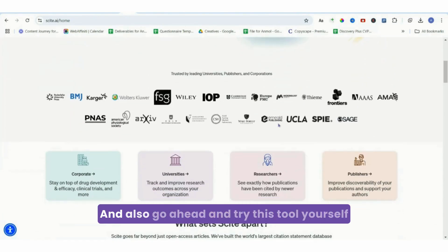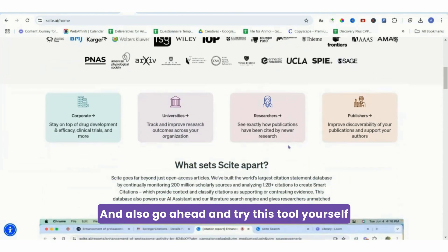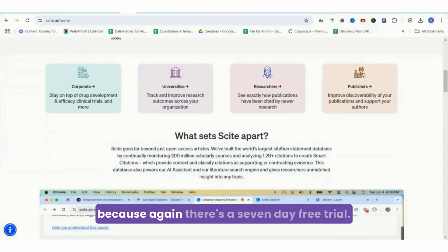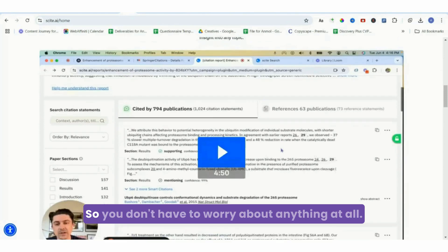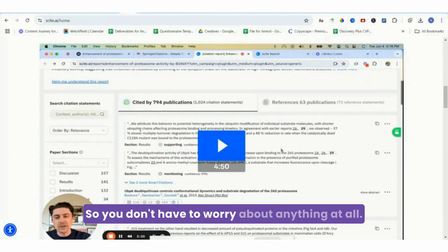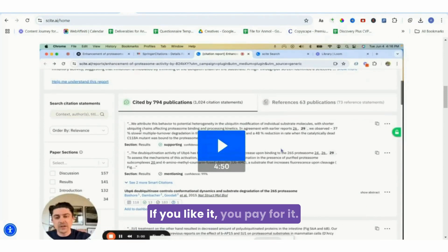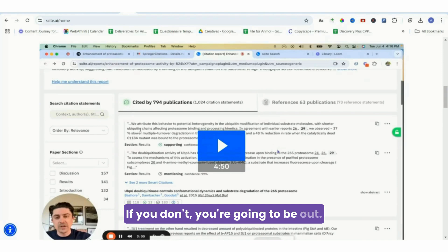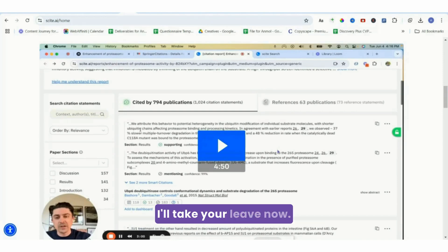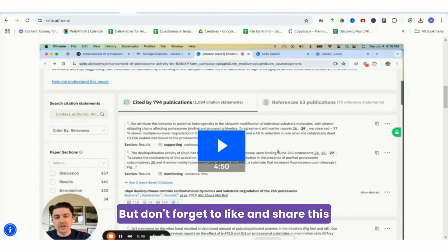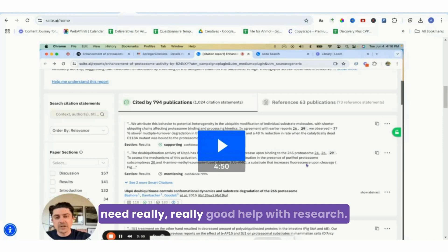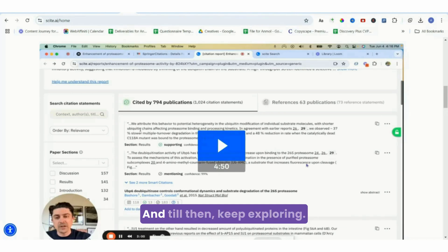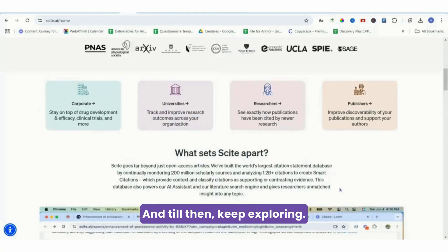And also go ahead and try this tool yourself, because again there's a seven-day free trial so you don't have to worry about anything at all. If you like it, you pay for it. If you don't, you're going to be out. I'll take your leave now, but don't forget to like and share this video with the students that you know who need really good help with research. Till then, keep exploring!